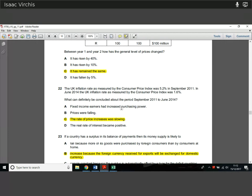Question 22. UK inflation as measured by CPI was 5.2% in September 2011, and in June 2014 the inflation rate was 1.6%. What can definitely be concluded about that period? UK inflation was continually positive throughout — always above 0%. Falling inflation just means the rate of price increases is slowing, not that prices are falling. The rate of price increases was slowing as CPI fell from 5.2% to 1.6%. Prices weren't falling — they were still going up, just more slowly. That's the one many people would be tempted to get wrong.